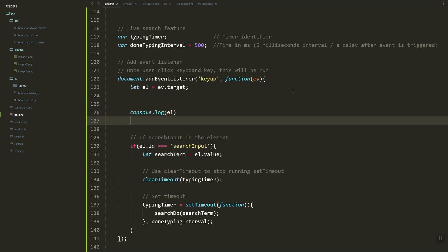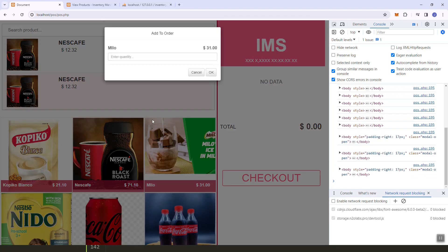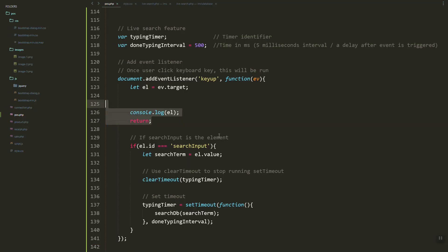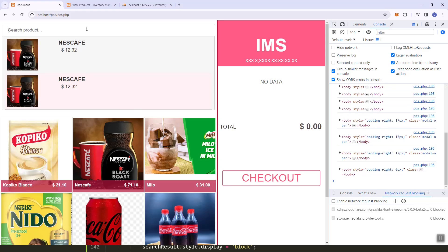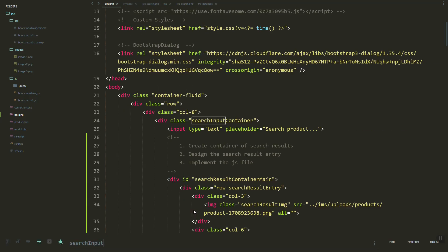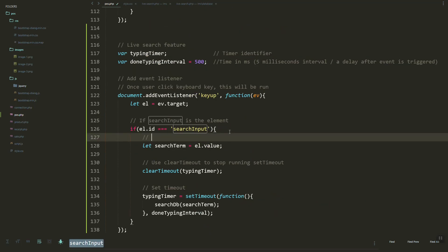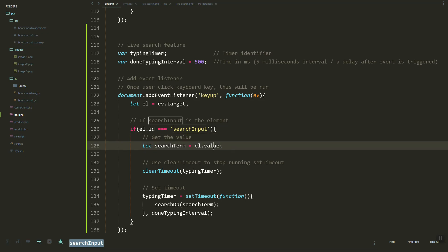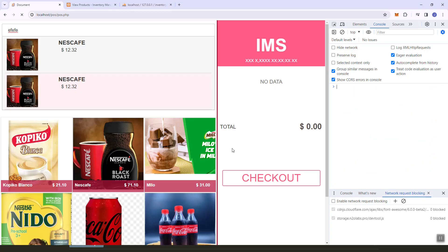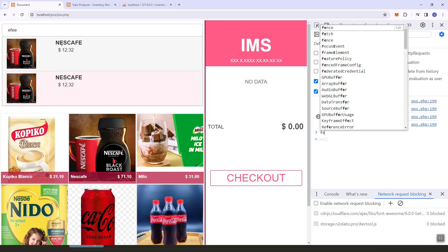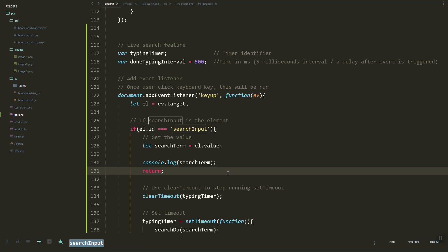Let's see — as you can see, if we type, it shows the element. We are selecting the search input element, and if the user types, we get the search term value. If we refresh, you can see the value is shown in the console.